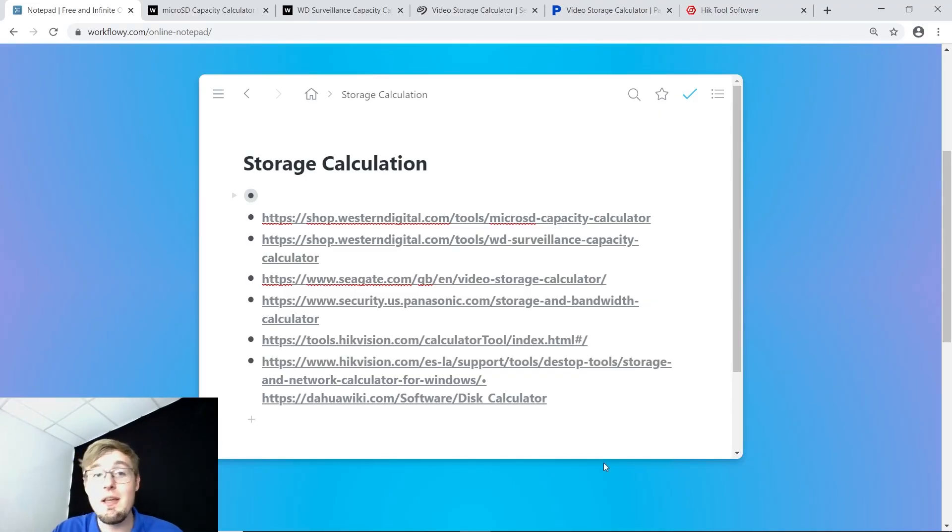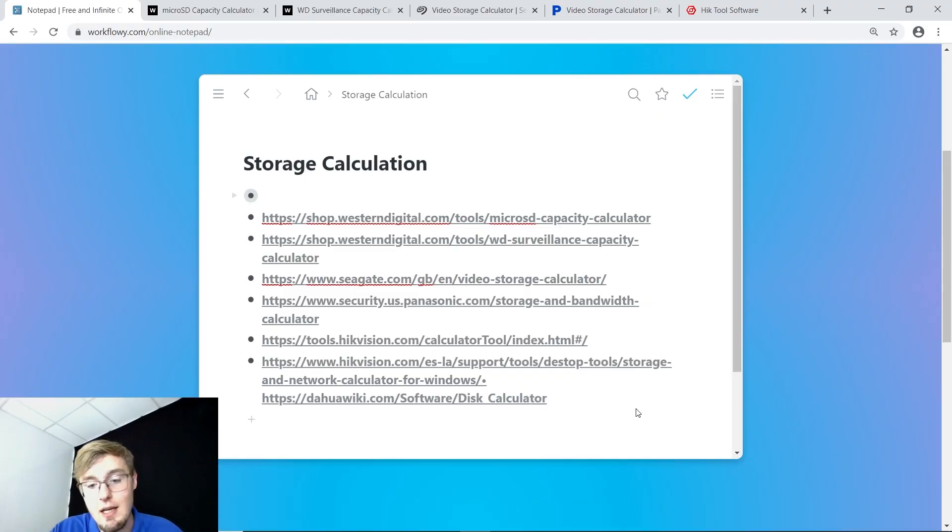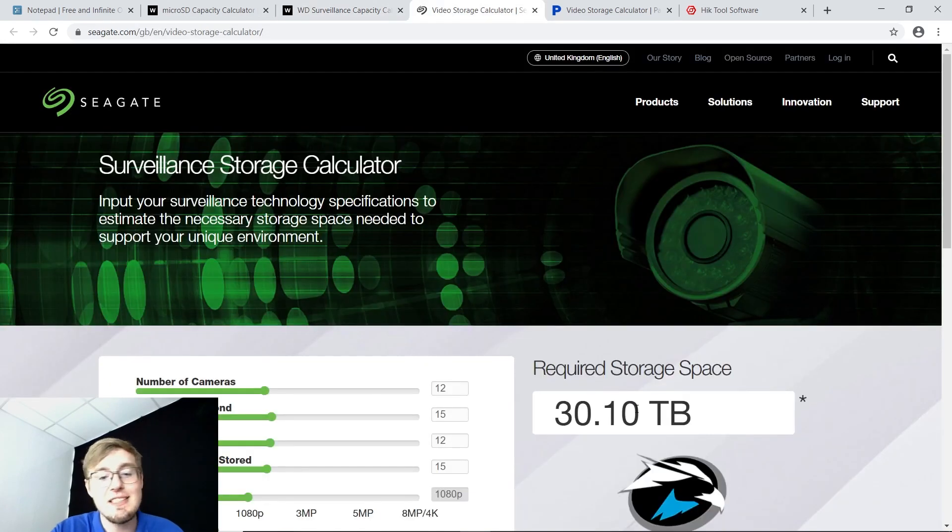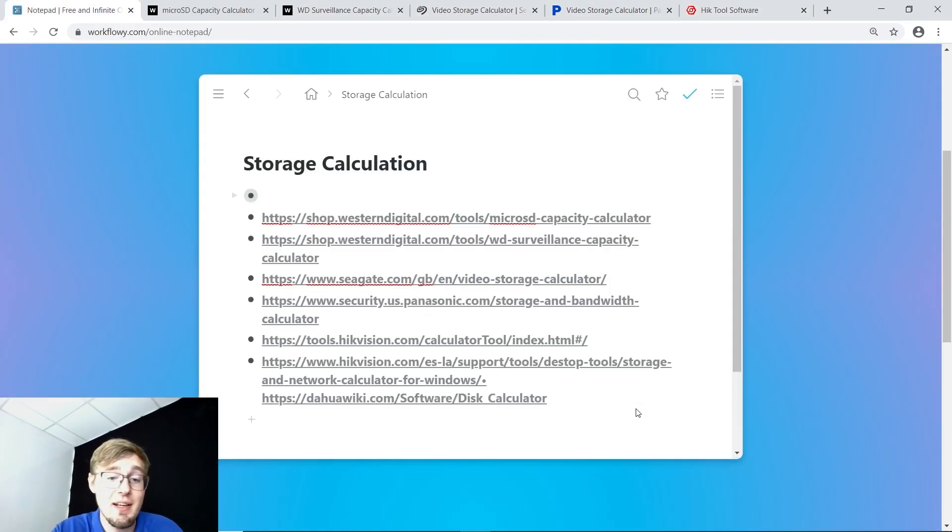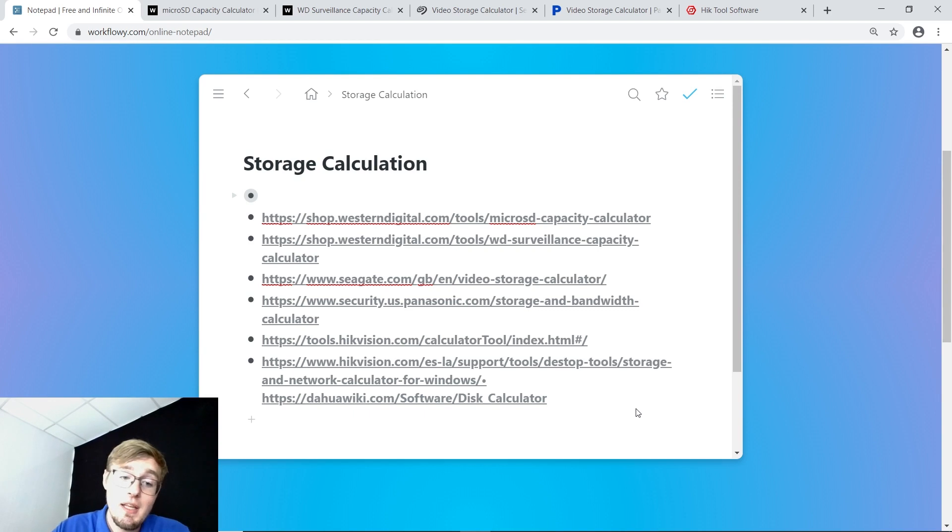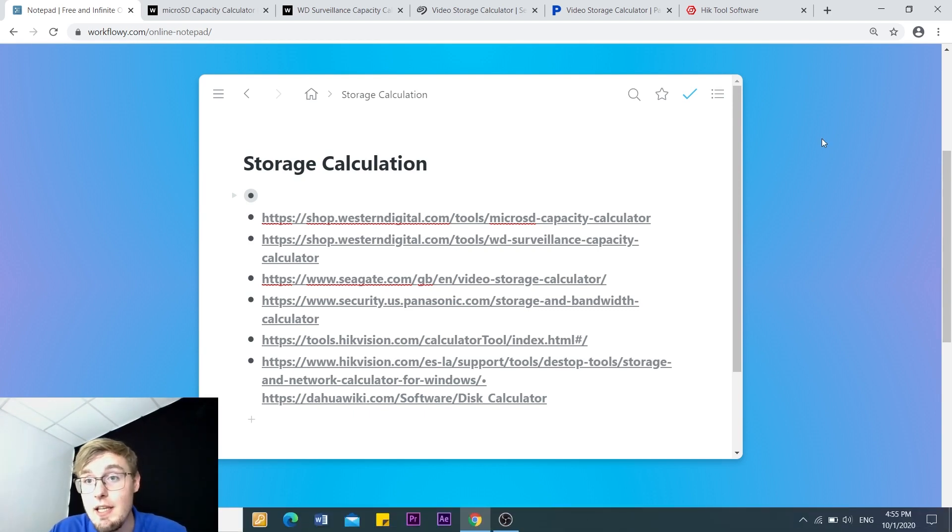So what do we do? We use the manufacturer tools. It's Western Digital, Kingston, Transcend, Samsung, Seagate, Panasonic - the data storage manufacturers. And then we have the camera manufacturers.